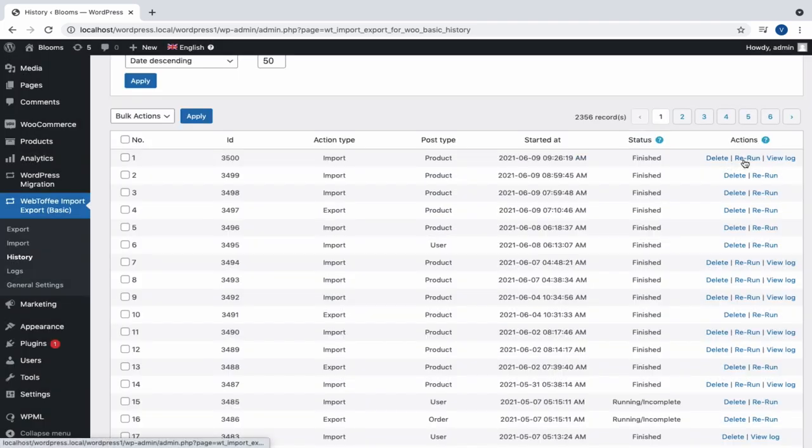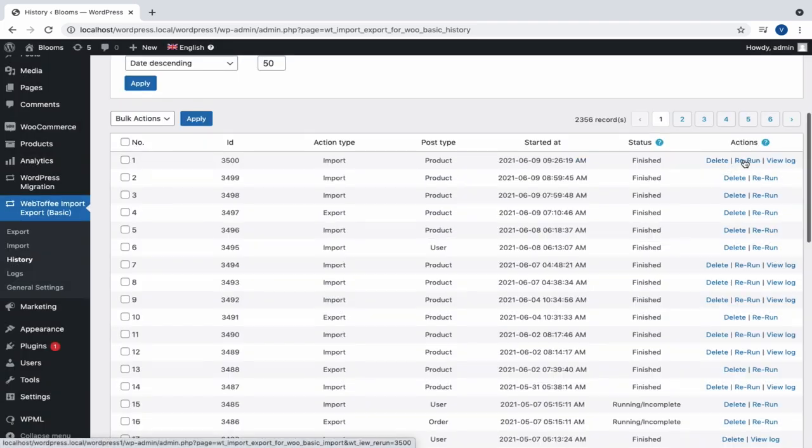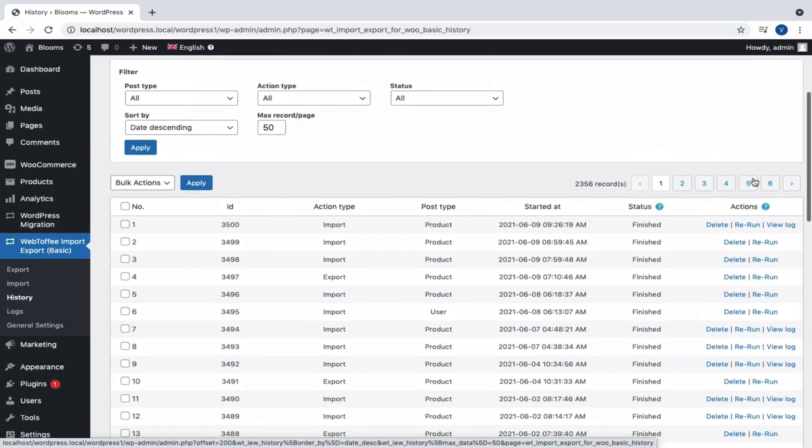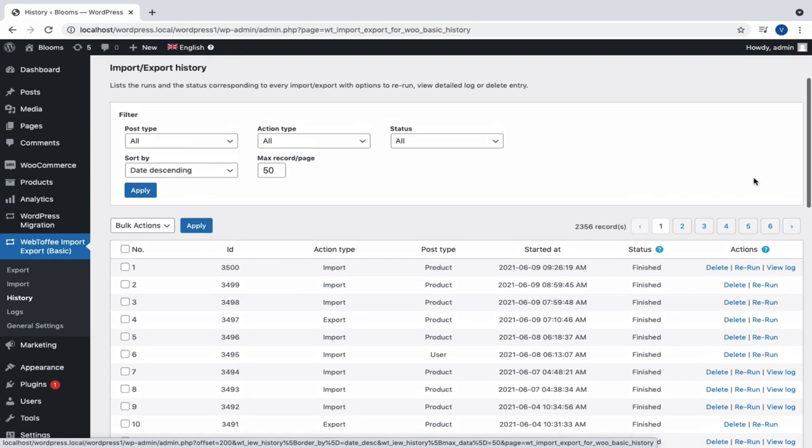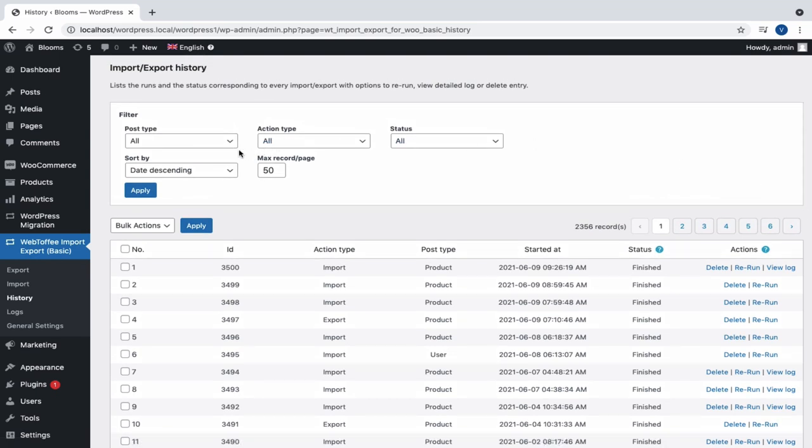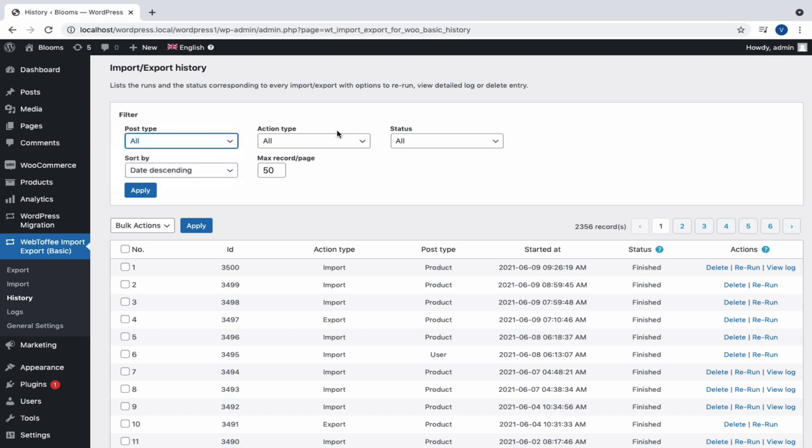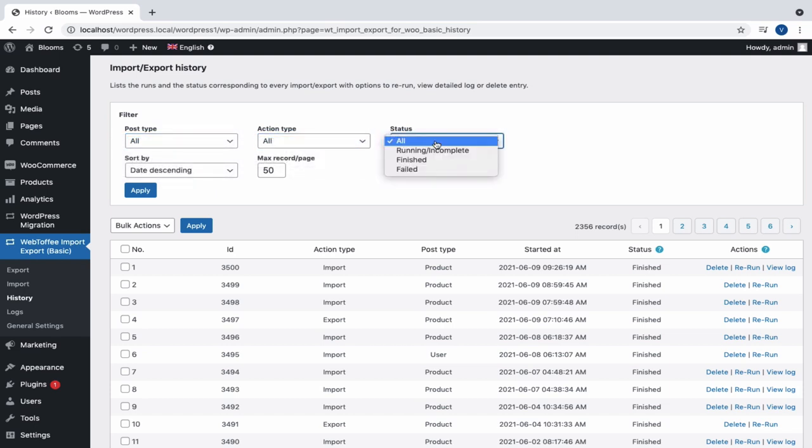Here, we can delete or rerun the process if needed. Various filter options are also provided in this section to sort the list. We can sort by the post type, action type, date, and the maximum records to be included in a page.